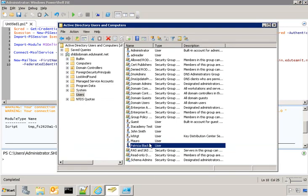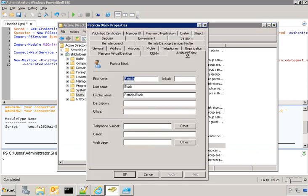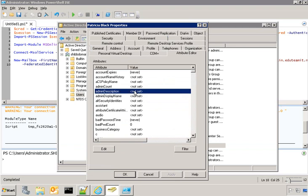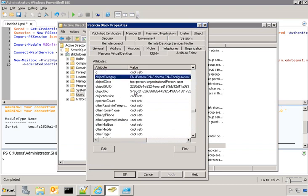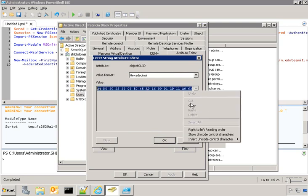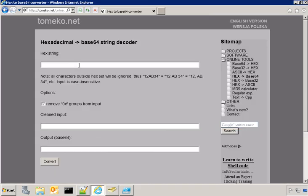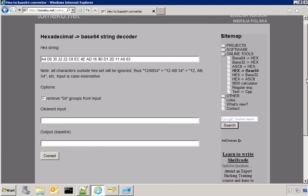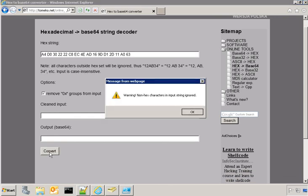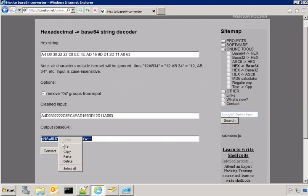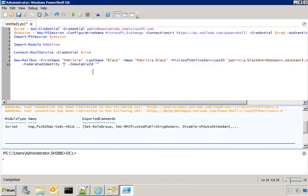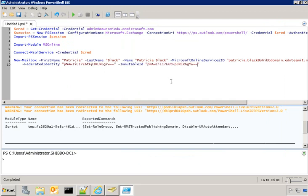The federated identity is the result of a manipulation of the object GUID for this user. So, I take the object GUID for Patricia, which is this one, then I have to convert with this program, or your favorite program, to base64. Here it is. And this is what I have to write as federated identity. And the immutable ID is equal to the federated identity plus the domain.